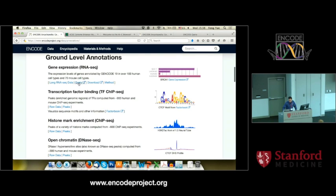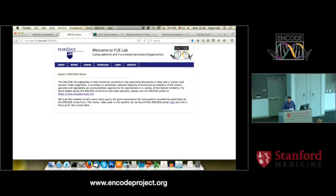Everybody just feel free to do it — unless it's getting really slow on my computer, I may ask you to stop. But for now, we are still friends. Click query, and it will bring you to this wonderful website. Of course, it's developed in my group. Click human.